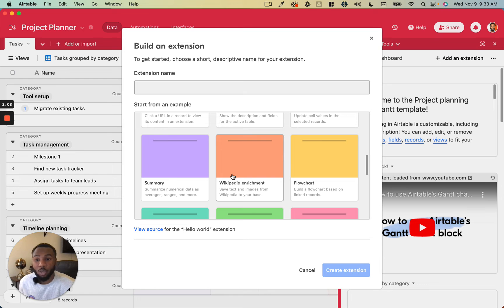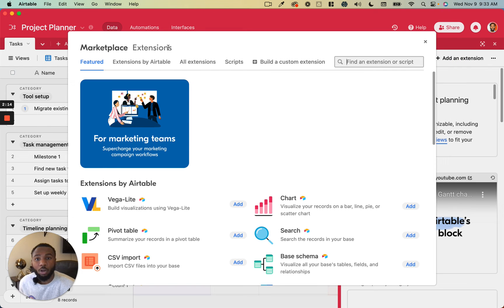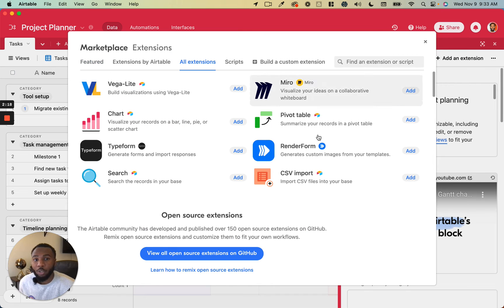That's more suitable for the logic that code gives you. So that is the extension marketplace. I definitely would suggest you take some time to just look through these, there's probably things in here that you wouldn't even imagine Airtable could do.